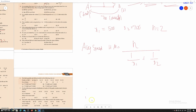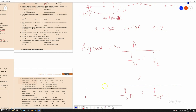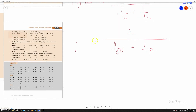Now substituting: HM equals 2 divided by 1 divided by 500 plus 1 divided by 700. For the next step, we need to find the LCM to simplify.